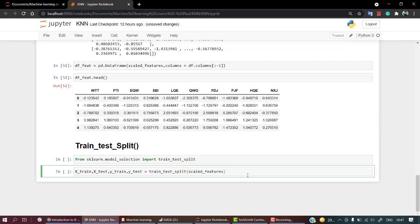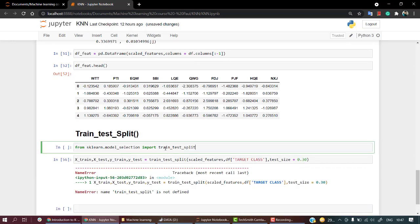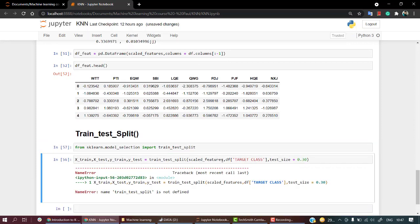In x I need all my scale_features. In y I need my target class, and I need to also mention the test_size, so I'll keep it to 0.30. Let's call it.